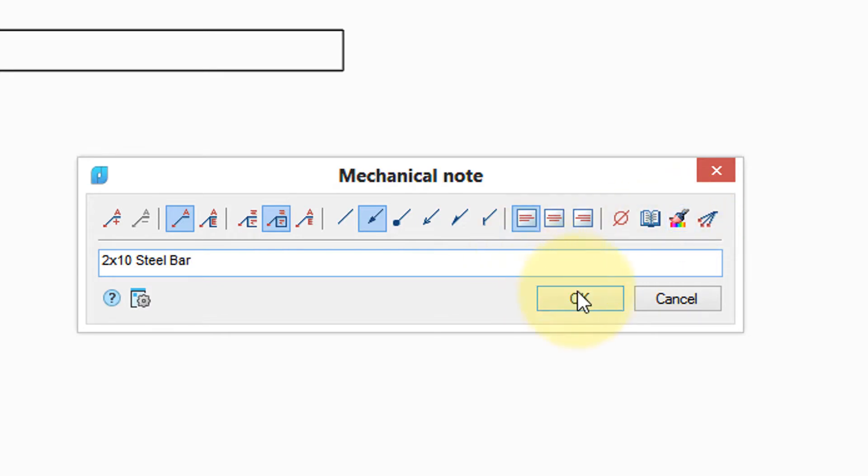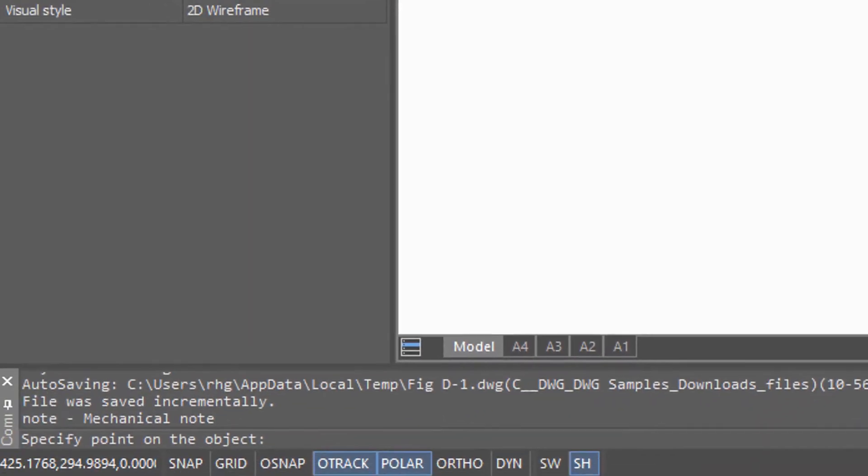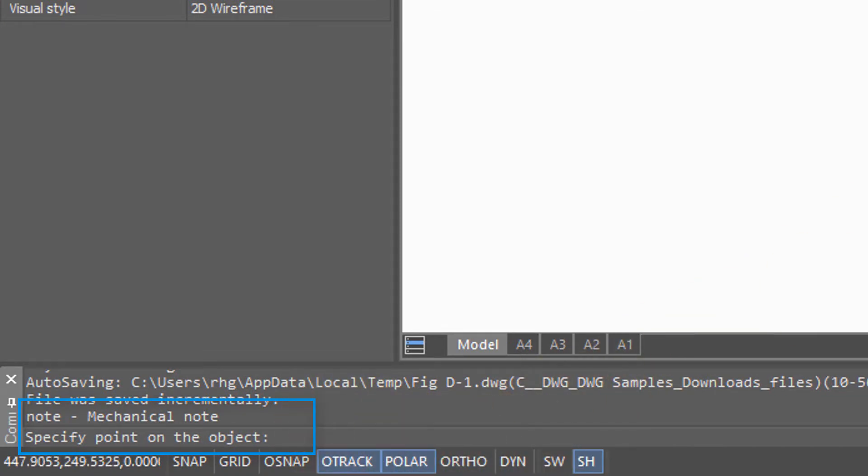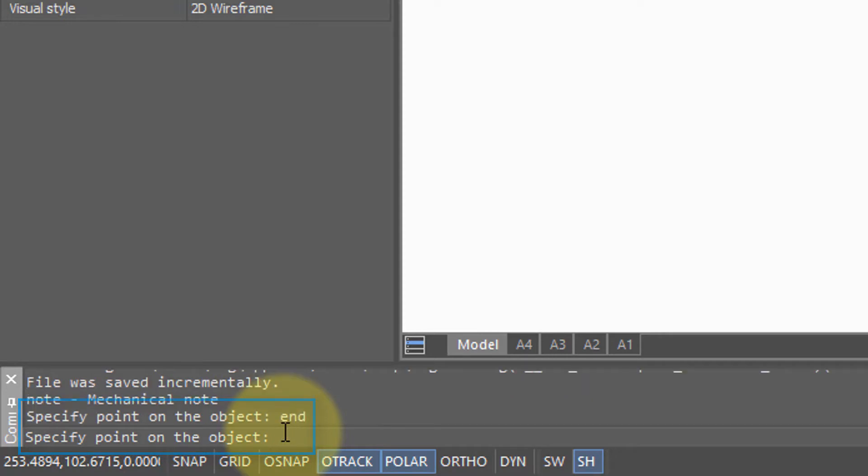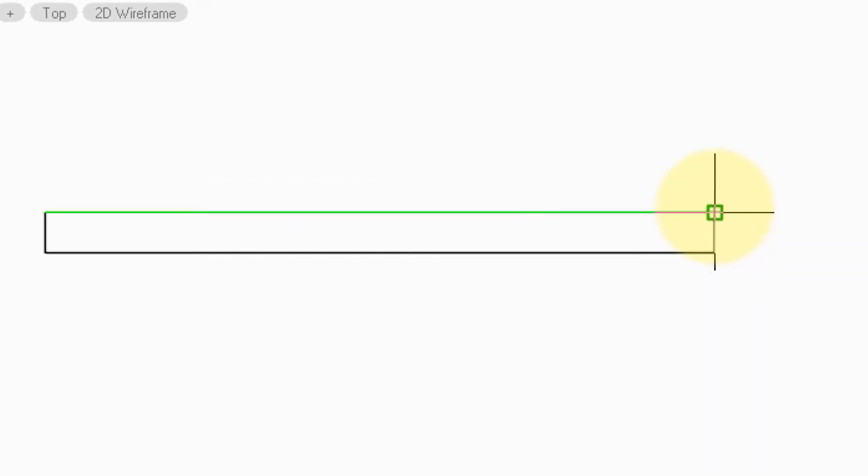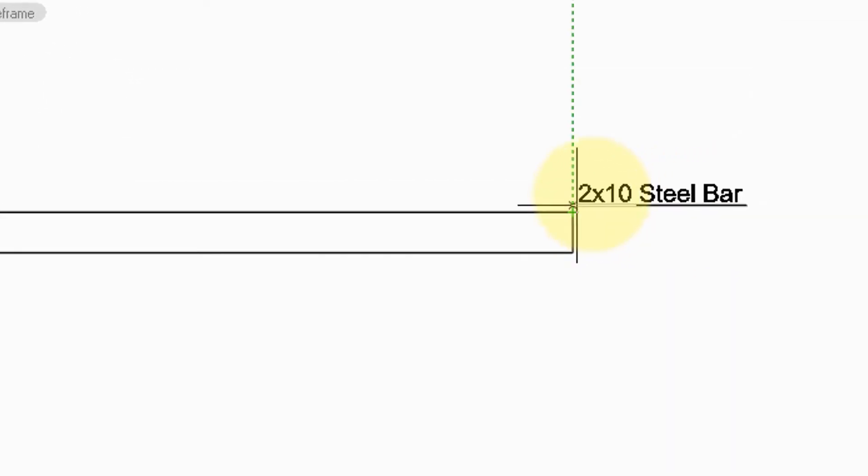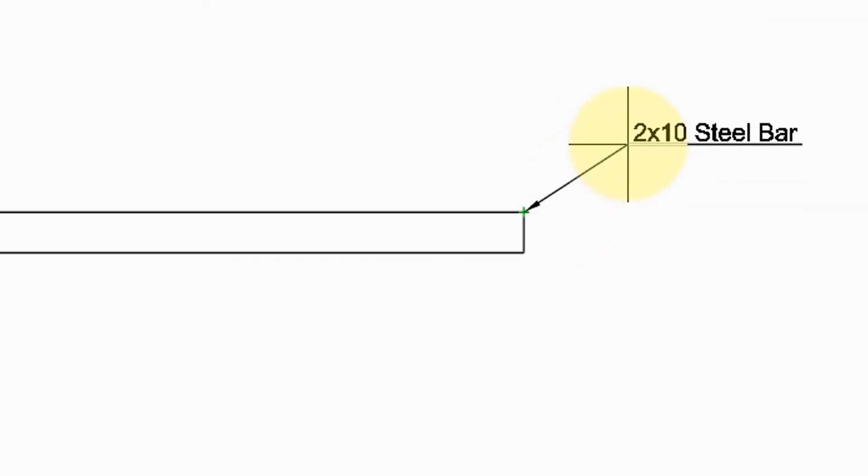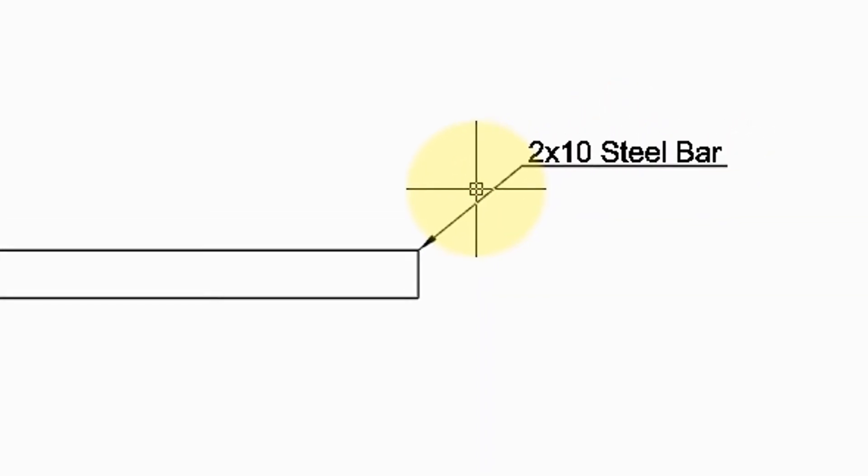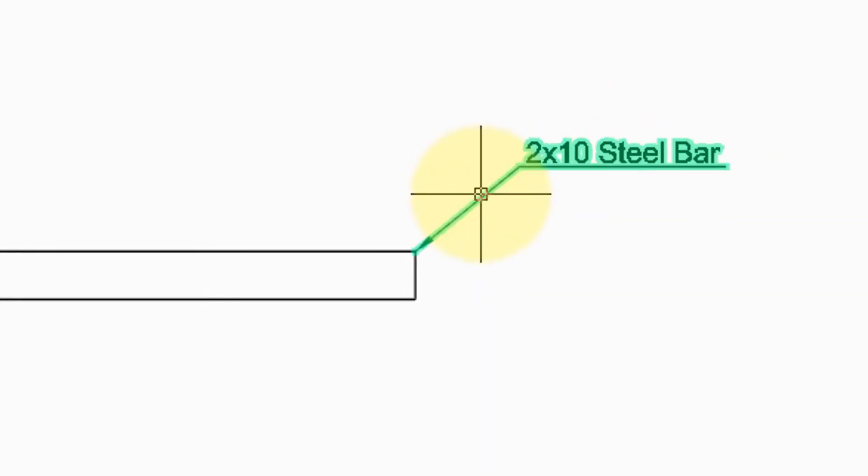Let me place this one so you can see what that looks like. Down on the command prompt it asks me to specify a point on the object. To make it accurate, I'm going to use endpoint object snap. So I type in end for endpoint. And now I grab this point and place the note where I want it. So the line is called a leader.